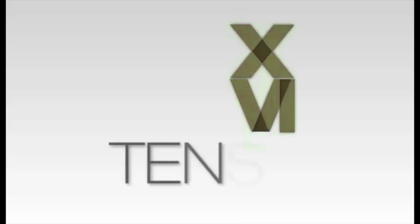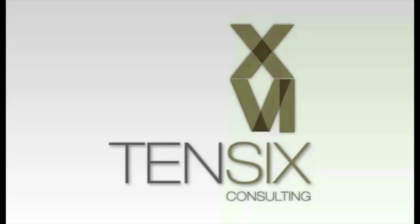If you'd like to learn more about Primavera P6, then Tensix offers some great online training courses. These courses are written by industry experts and offer you all the skills you need to get up and running as a P6 scheduler. For more information, visit our website at tensix.com for full details on how to get started.